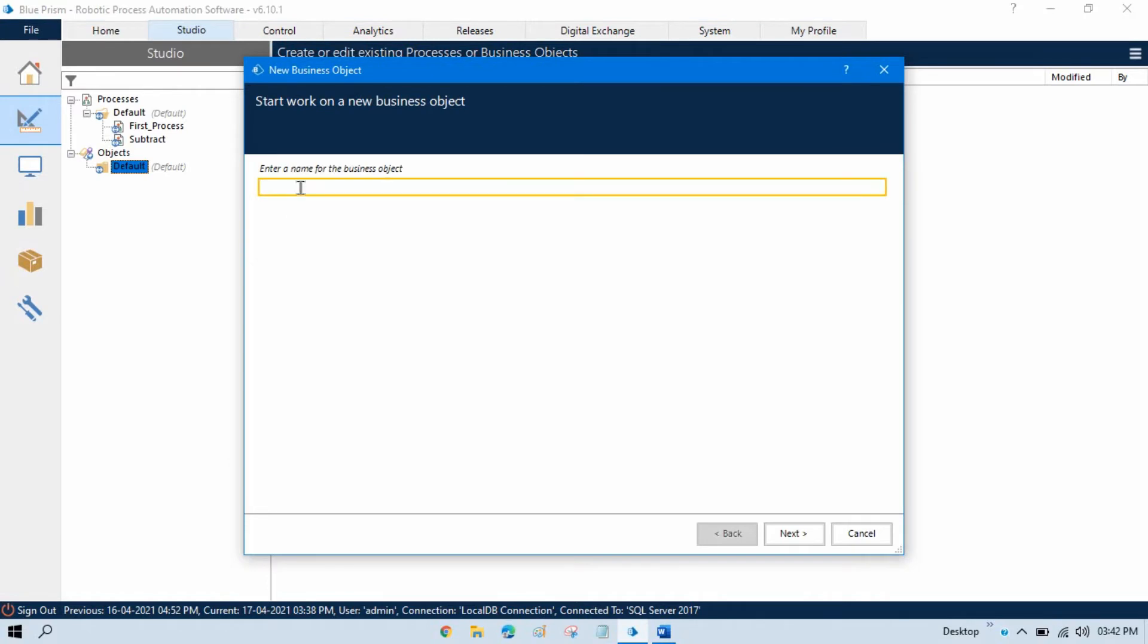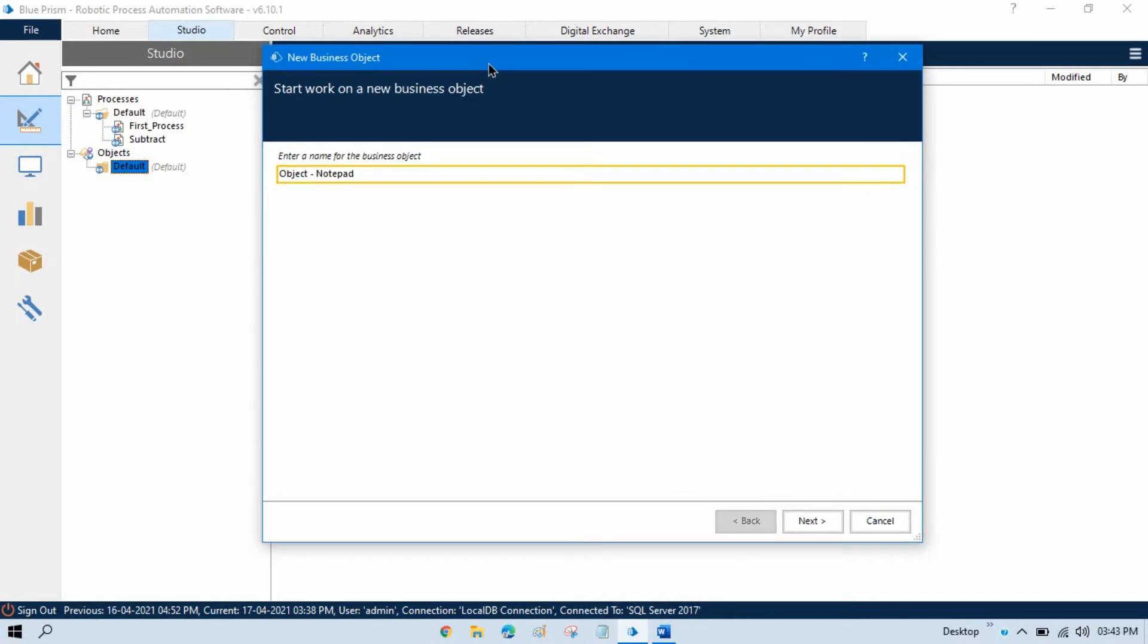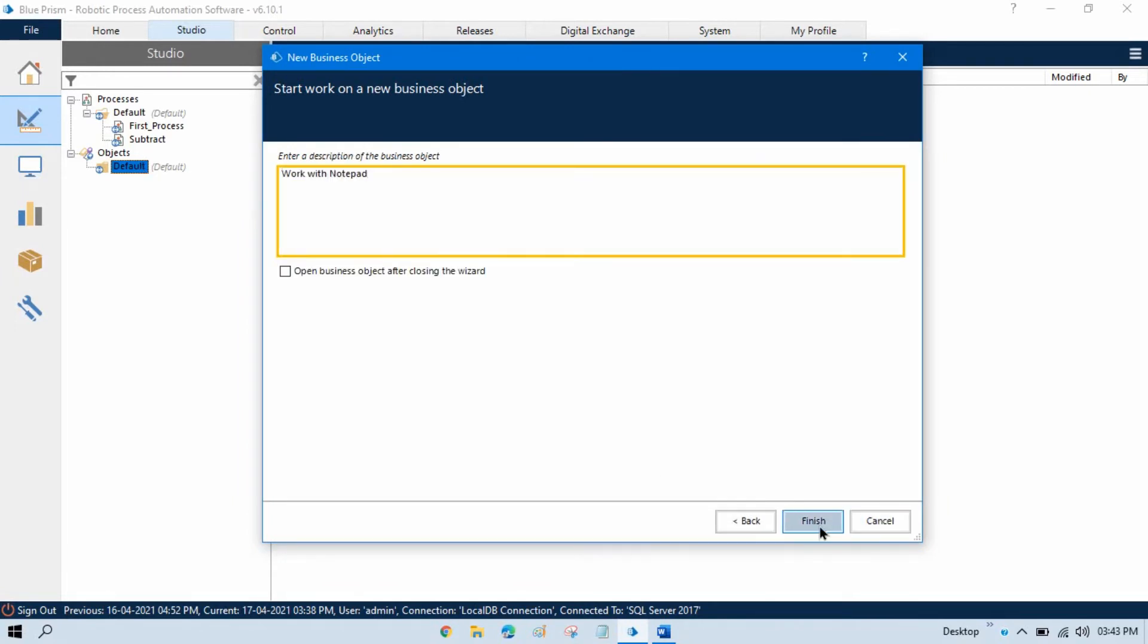Here you need to enter the business object name. I'm going to name it Object Notepad because I'm going to start working with Notepad automation. This is our object name. Click Next and click Finish.